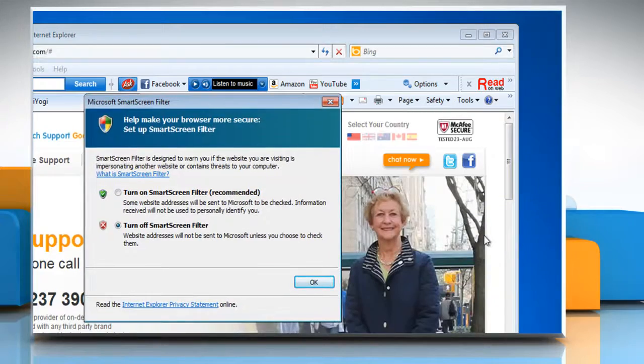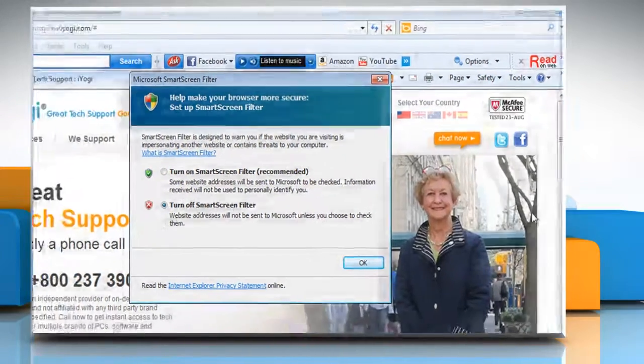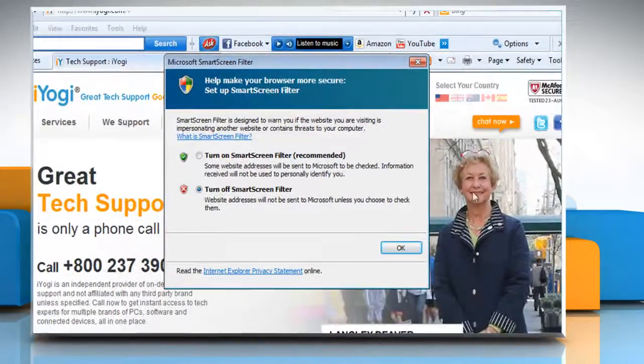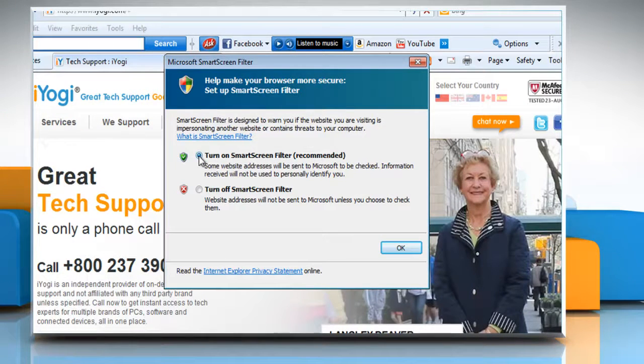In the Microsoft Smart Screen Filter dialog box, select either Turn Off Smart Screen Filter or Turn On Smart Screen Filter, and then click OK.